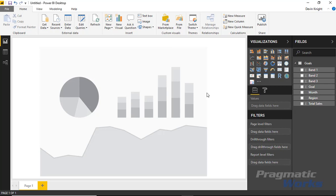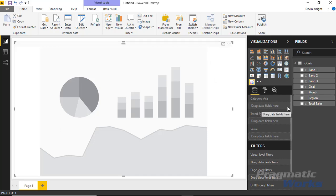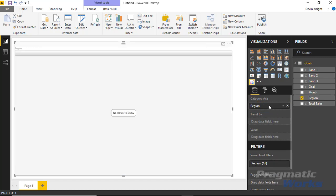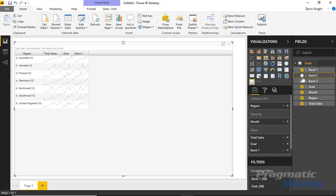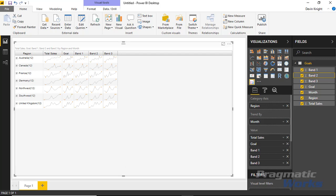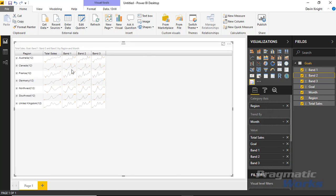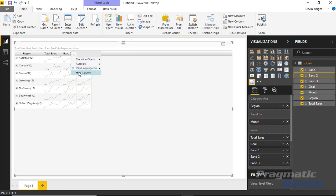To begin with, we're going to bring in our category axis. Select the chart and then drag and drop Region into the category axis. Then I'll also bring in the trend — we want to trend by Month, so I'll drag and drop Month in there. Then I'll bring in Total Sales to the value section, along with Goal, Band One, Band Two, and Band Three. What I want to do with some of those fields is hide them. I'll click the little three lines next to the column headers and hide Goal, Band One, and Band Two to be used later.